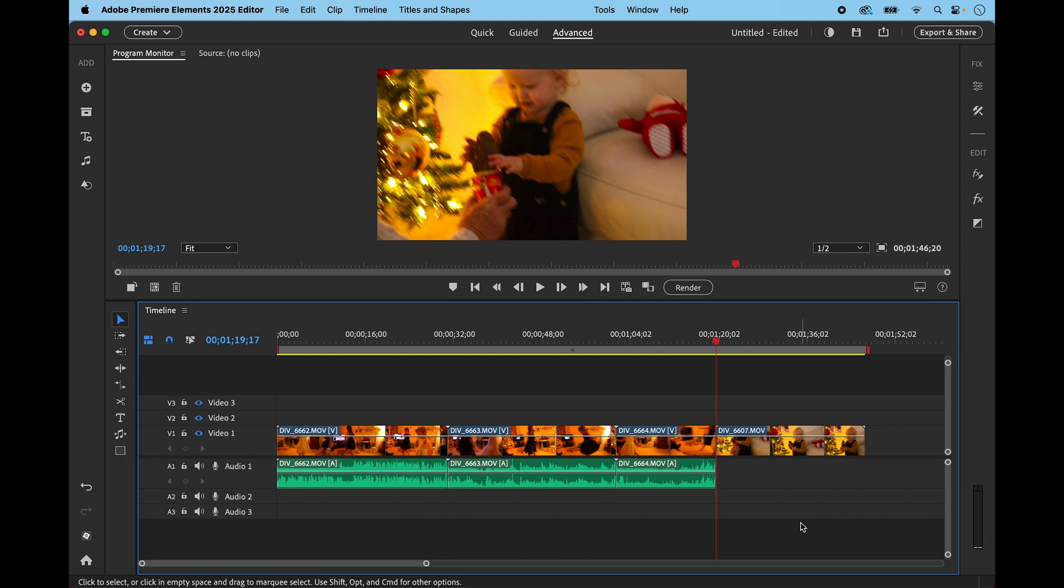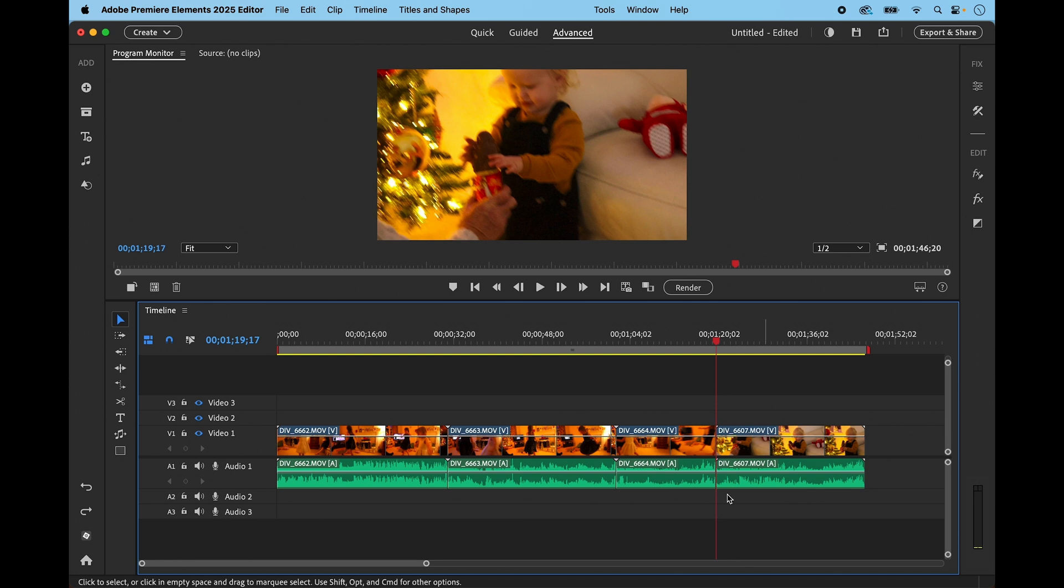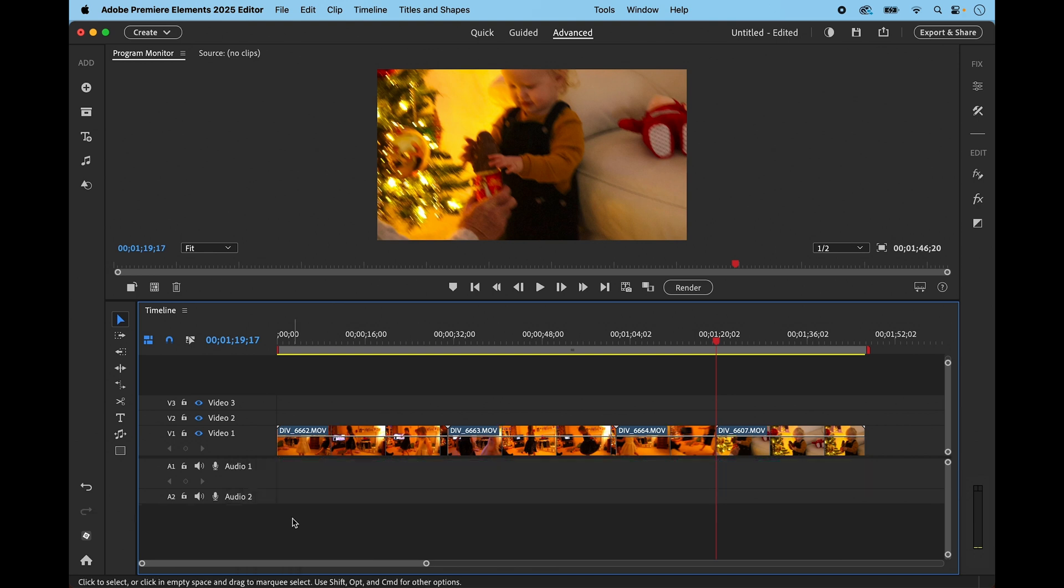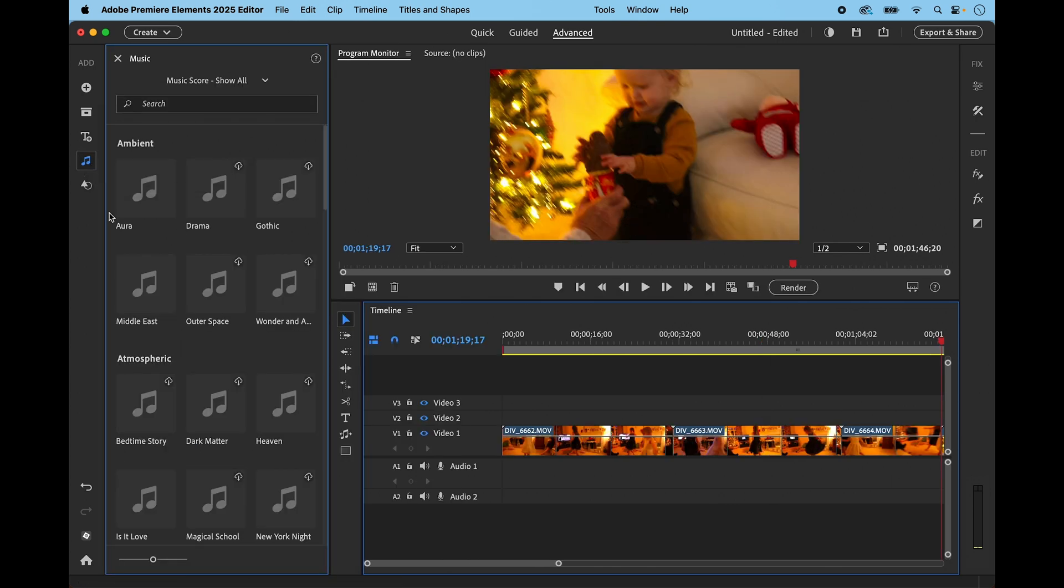I'm going to undo that because there's a quicker way of removing all of the audio if you want to replace it with a song or a piece of music. If you go to the header and click on Audio 1, you can use delete track and that removes all of the audio completely.